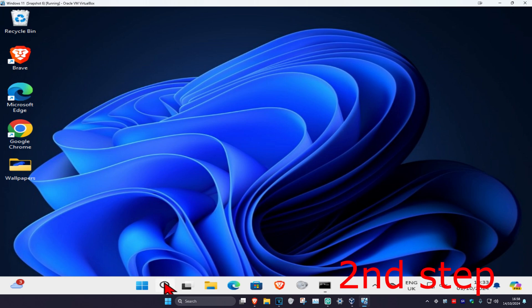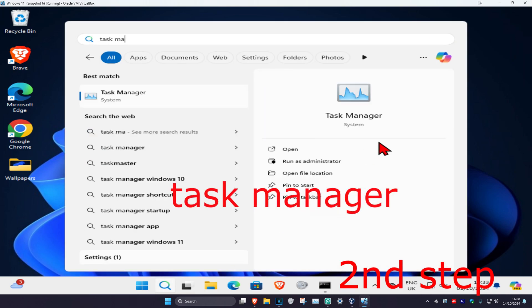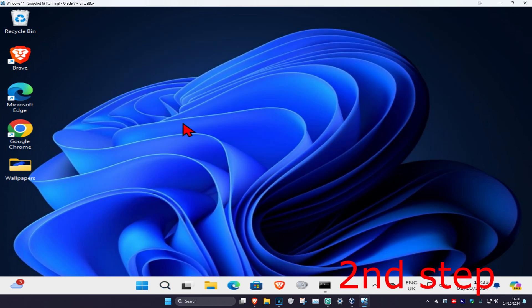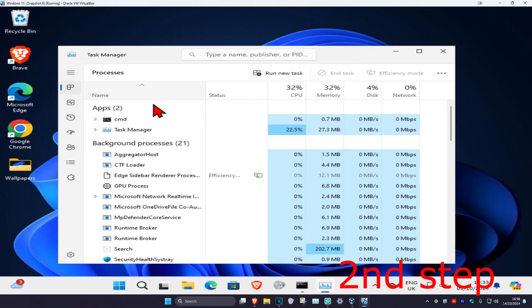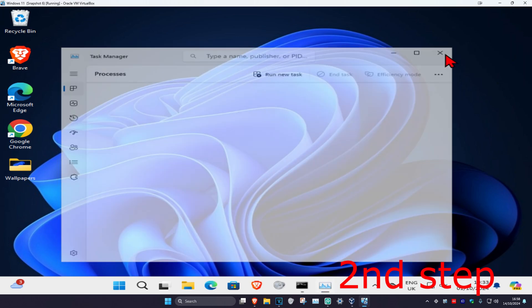For the second step, head over to search again and type in task manager, click on it, and once you open up task manager you just want to close it again.